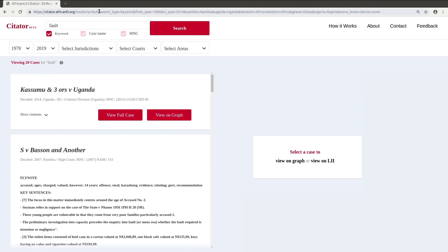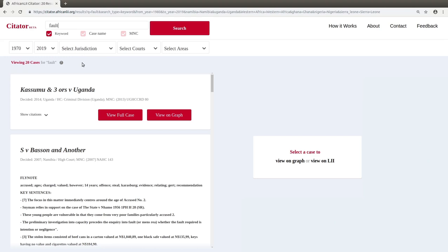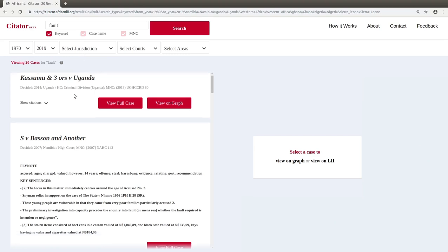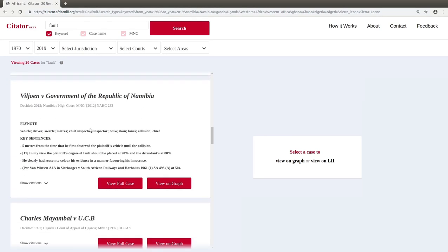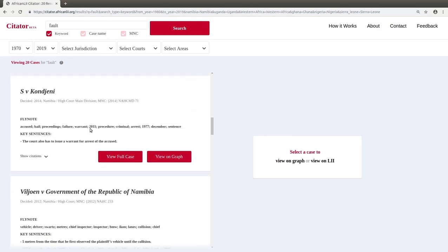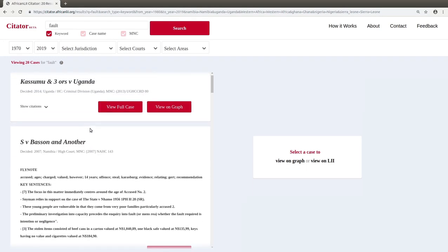On the results page, you will see the same search bar and filters as before. You can perform a new search from here without having to go back to the home page. Case results are located below the search bar and filters. You can scroll down through these results by hovering over them and using the mouse.